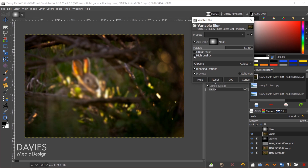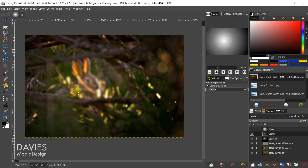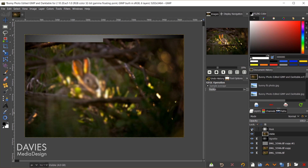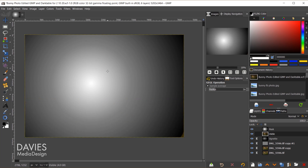You can set this to high quality blur. After clicking OK and waiting for it to process, the variable blur has been applied. Unhiding the mask layer confirms: areas that were white have been blurred, areas that were black were not blurred, and areas of middle gray received a slight blur. It's essentially like applying a Gaussian blur with a layer mask to control where the blur is applied.